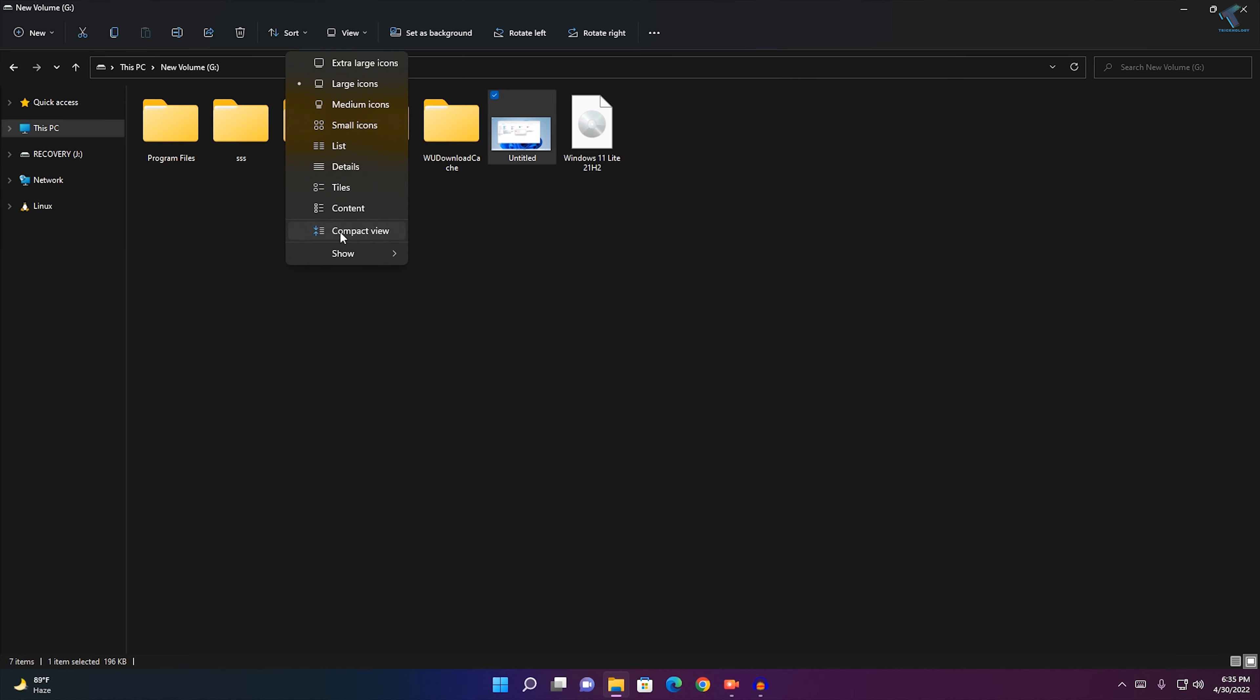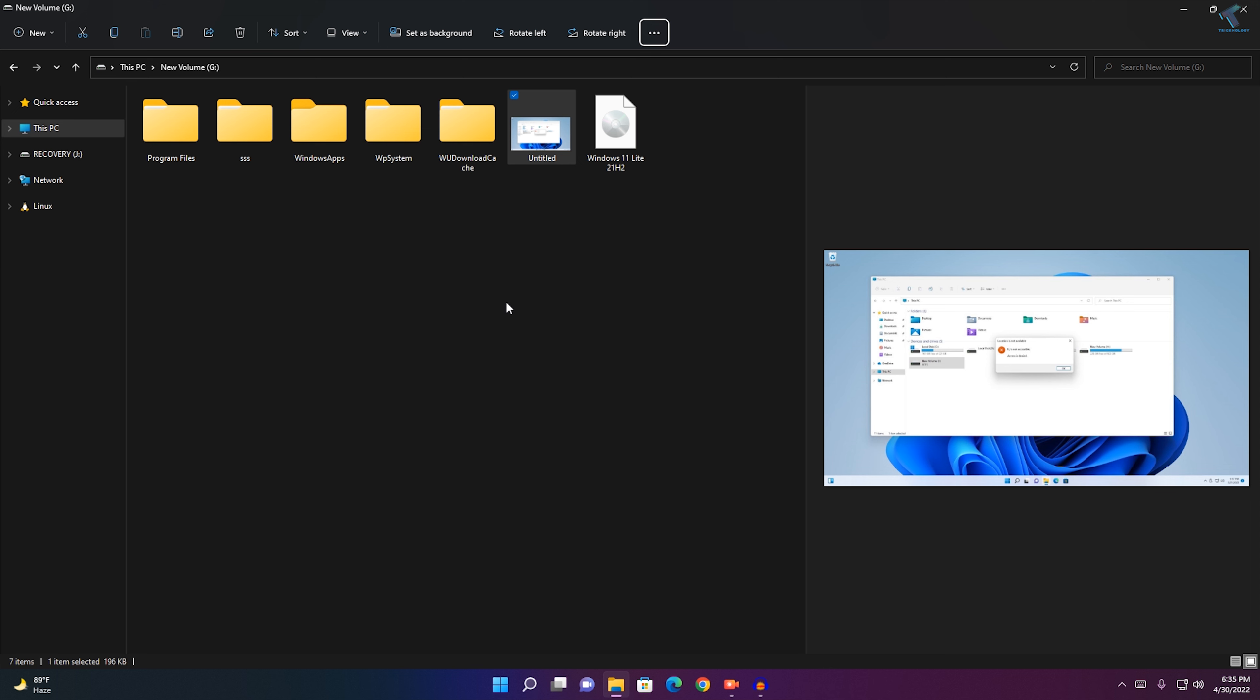If you want to show the preview pane again, just go to Show, then select Preview Pane, and you're done.